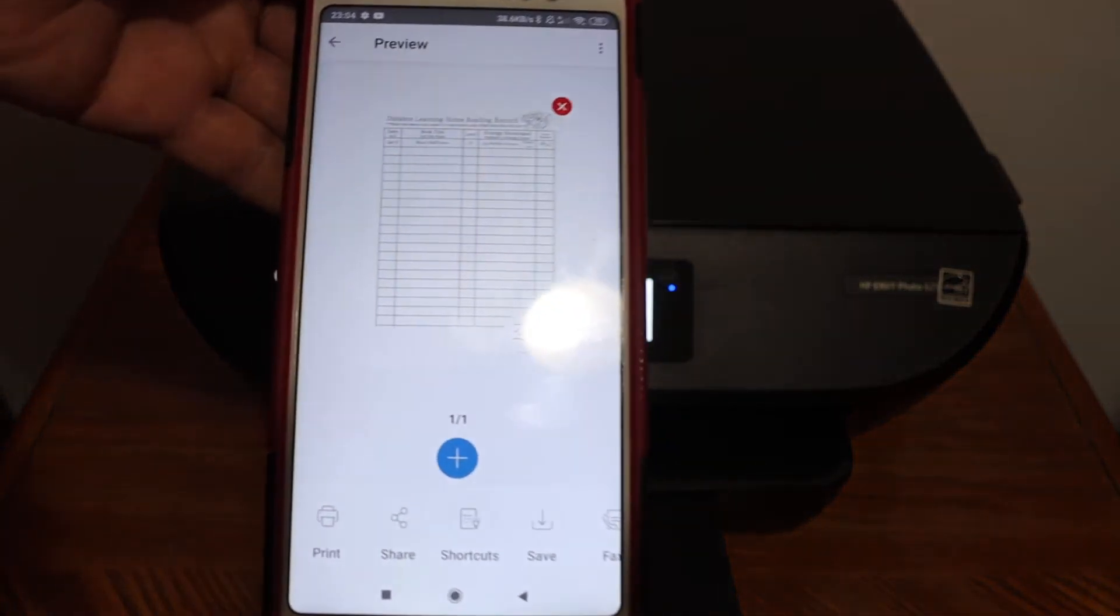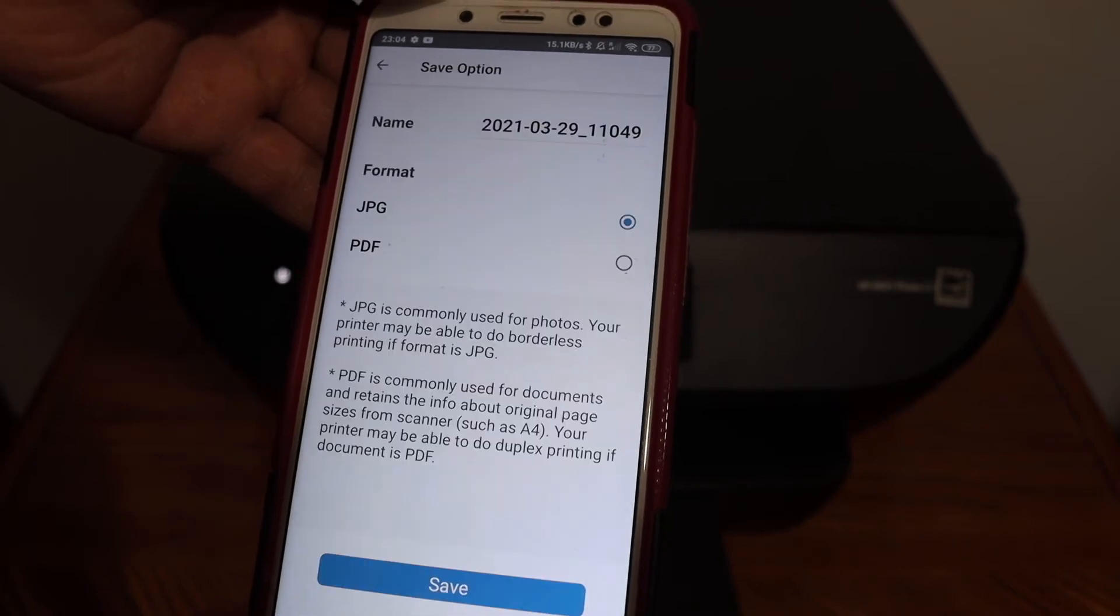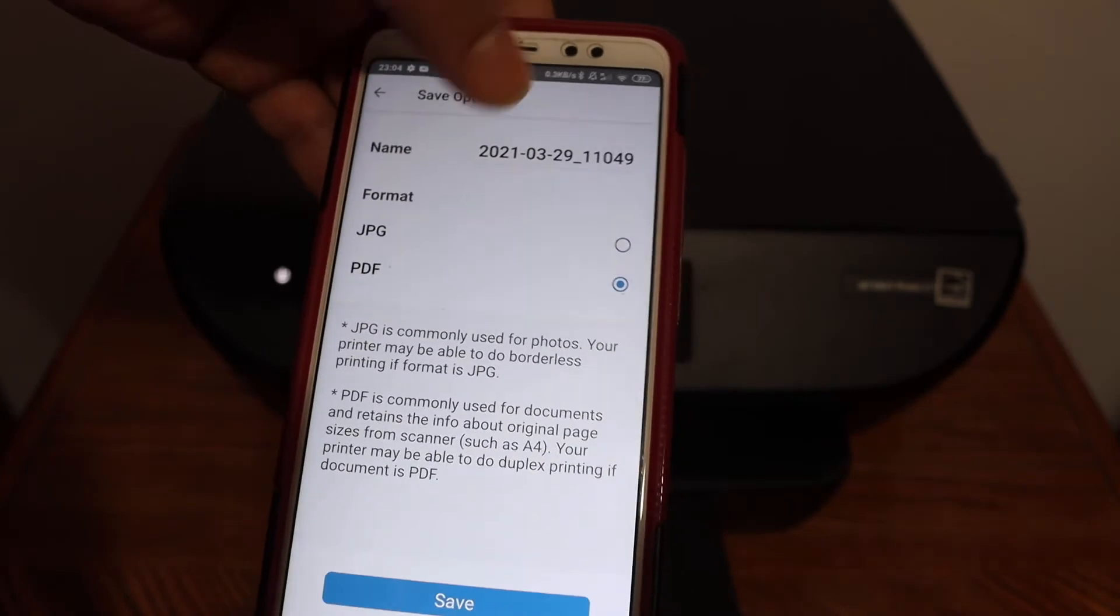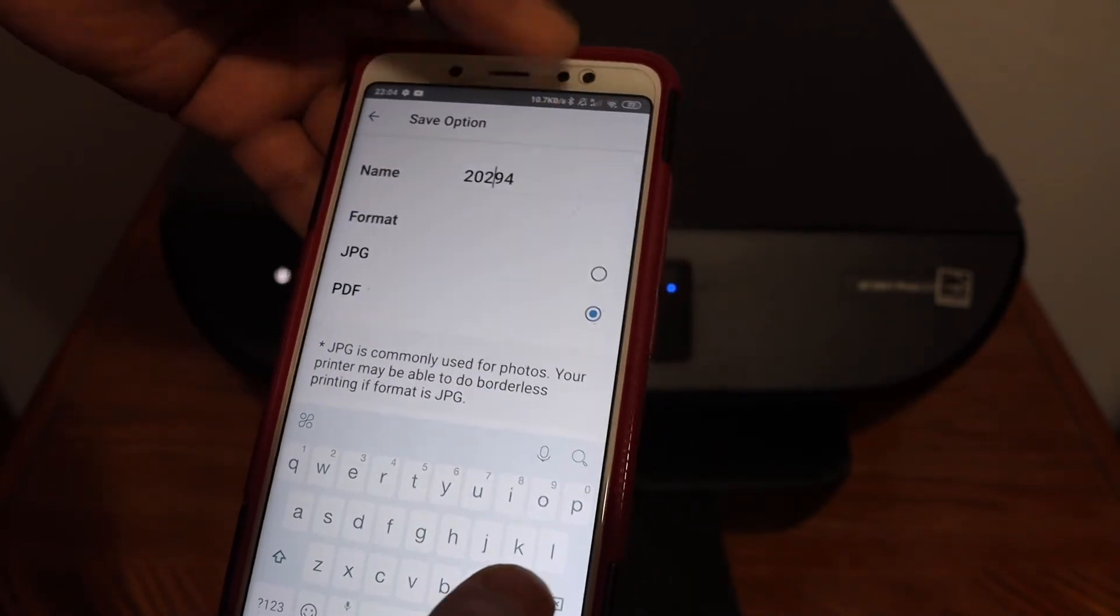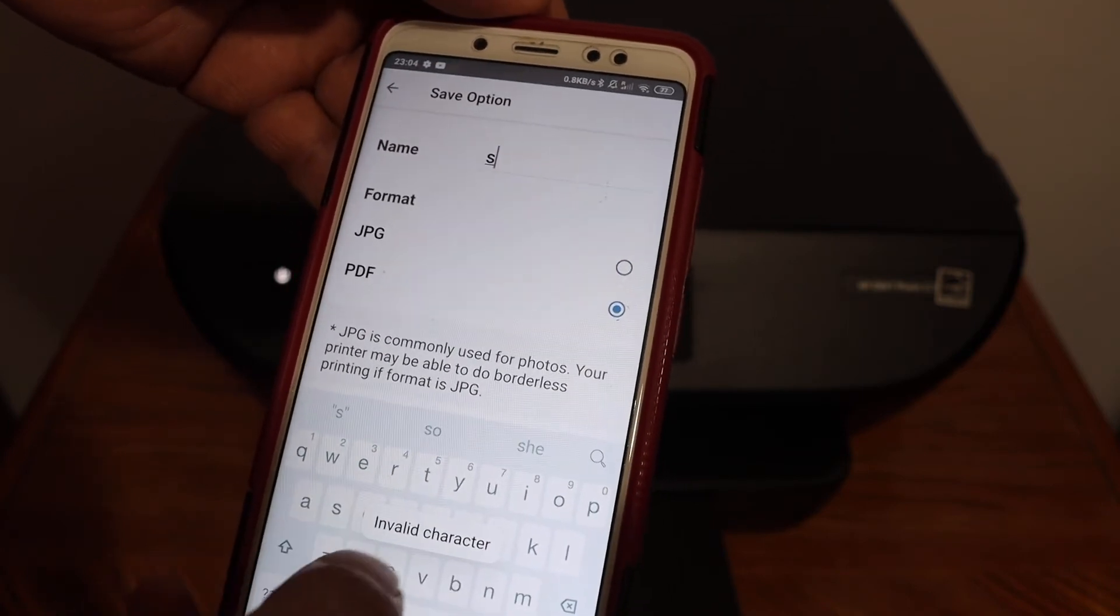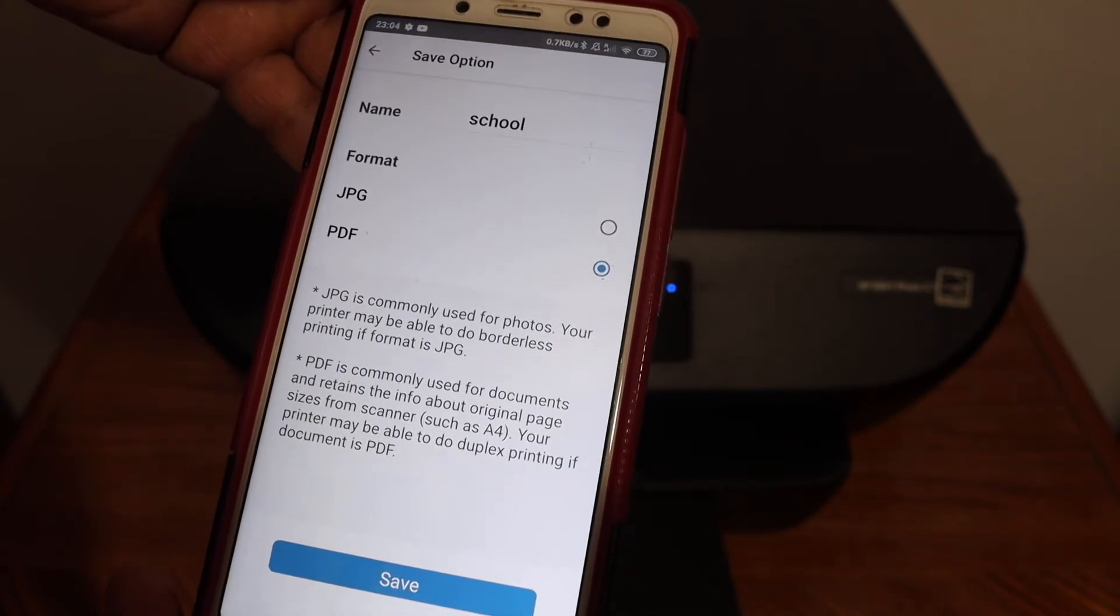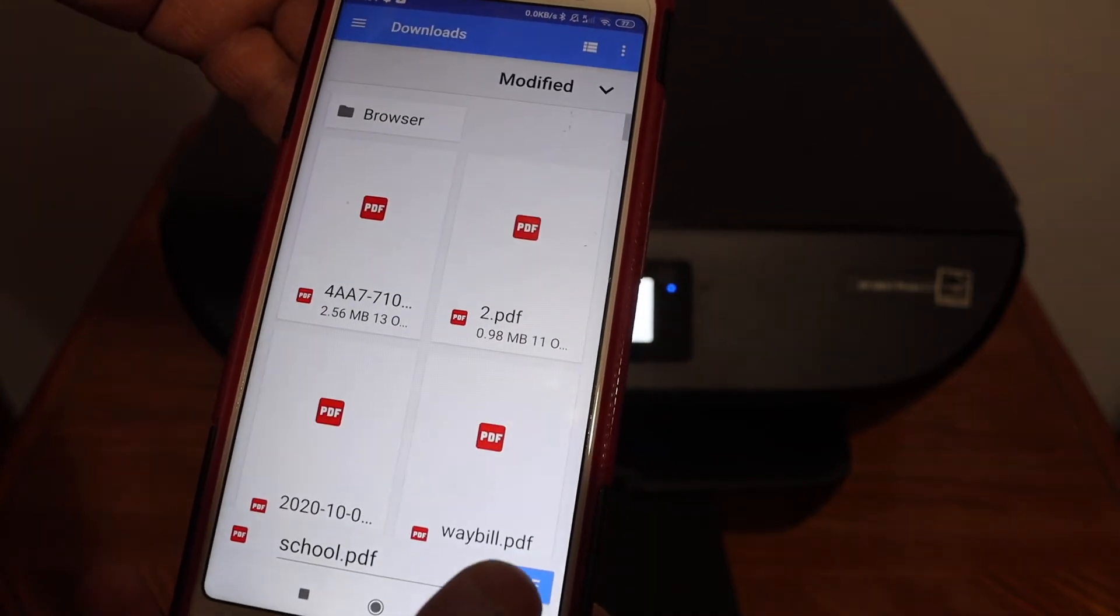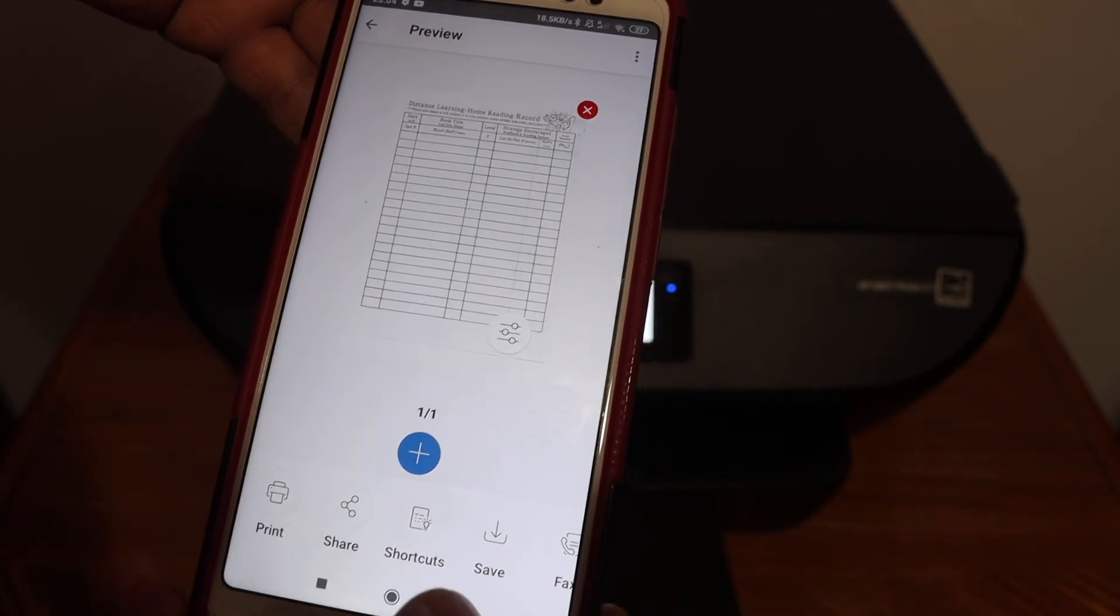Here we can see the scan has arrived and we can save it. Click the save button. You get the option to save it as a JPEG or PDF. You can change the name of the file - for example, I'll put it as 'School'. Click the save button and click save again. It is saved. Now go back.